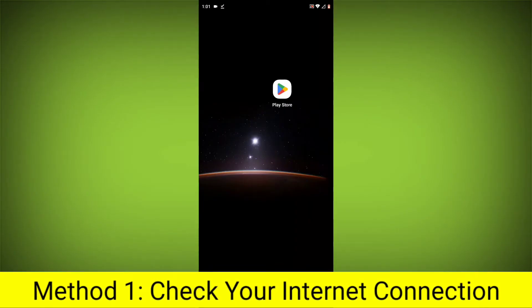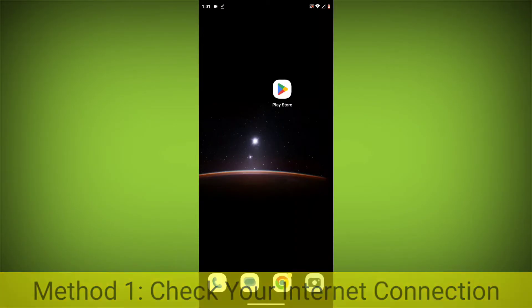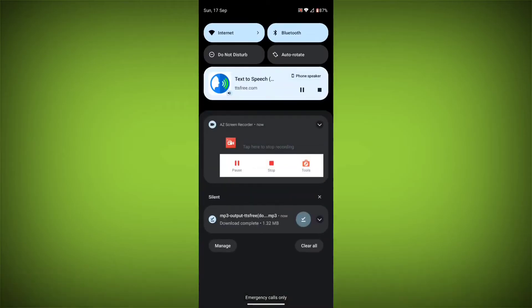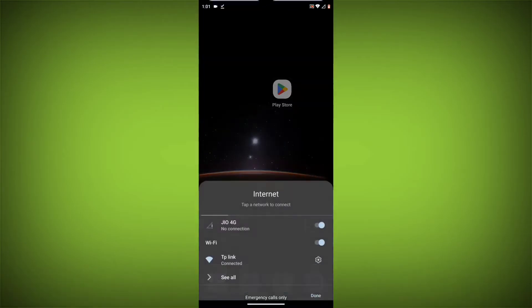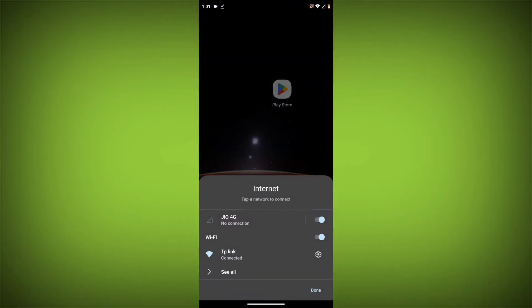Check your internet connection. Make sure that you have a strong and stable internet connection.